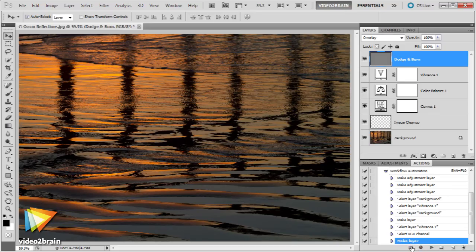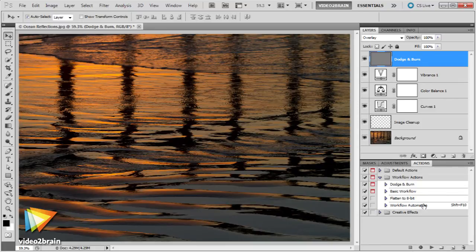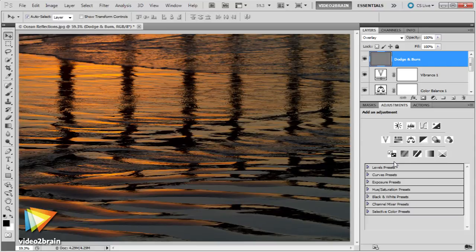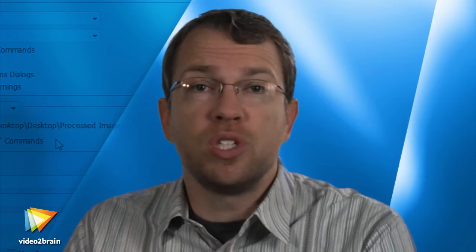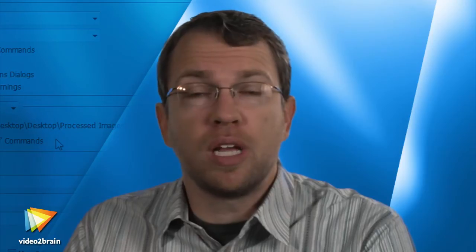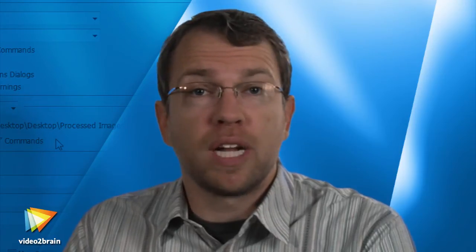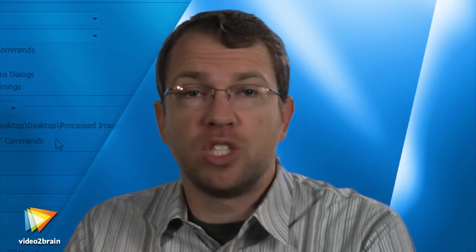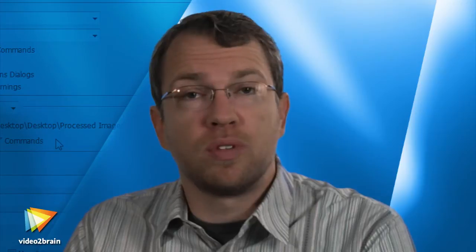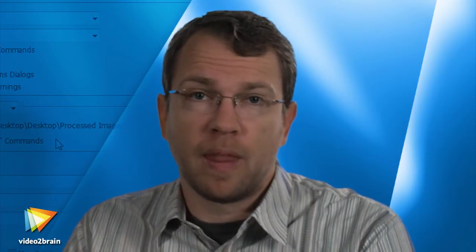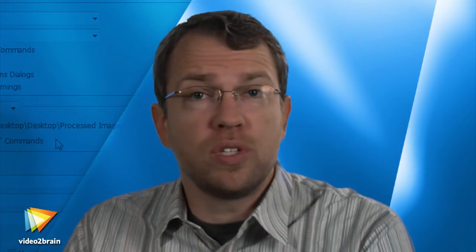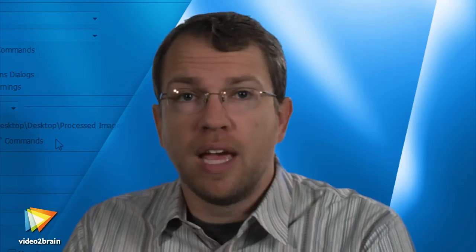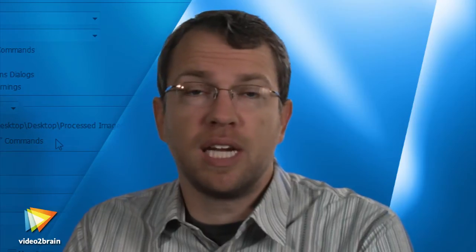We'll also take a look at a variety of real-world projects. This will reinforce what you've learned and demonstrate some of the ways you might want to employ automation in your own workflow. The images I use in each lesson are included in a Project Files folder, organized into folders by chapter name with file names that reflect the content of the photo. I encourage you to use these images to follow along and practice the techniques you'll learn.